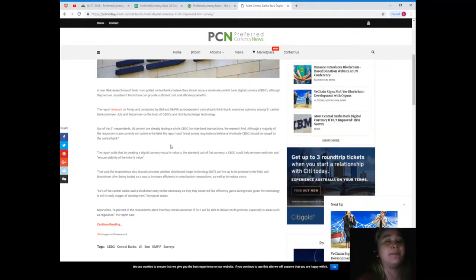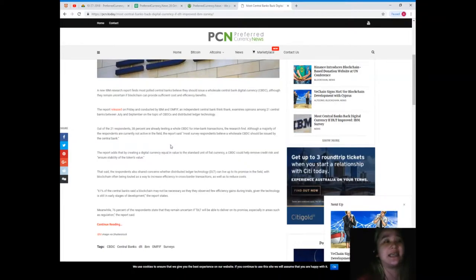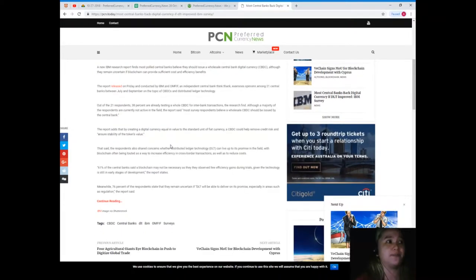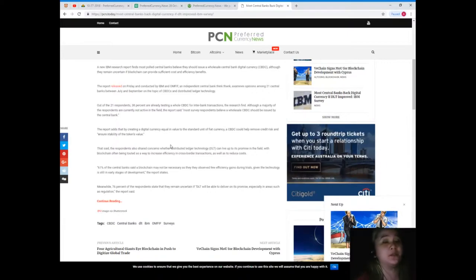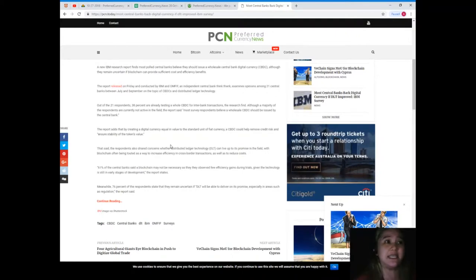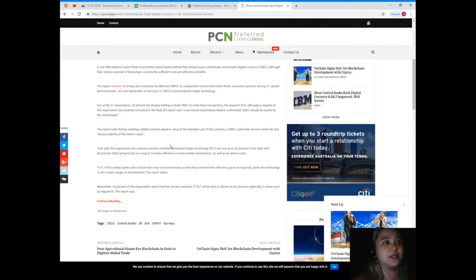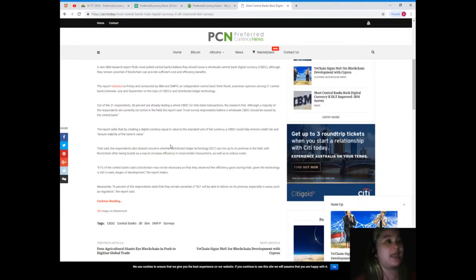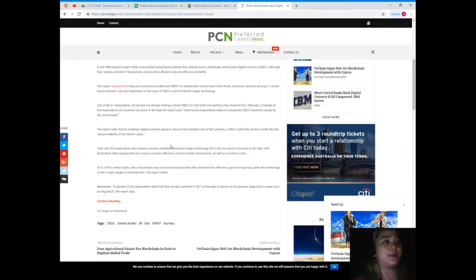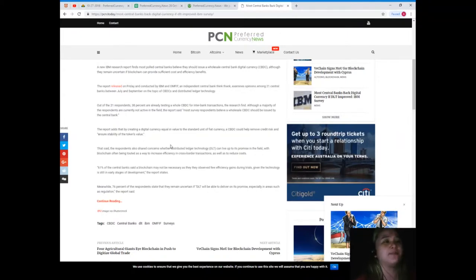Out of the 21 respondents, 30 percent are already testing a wholesale CBDC for interbank transactions. The research finds, although a majority of the respondents are currently not active in the field, the report said most survey respondents believe a wholesale CBDC should be issued by the central bank.